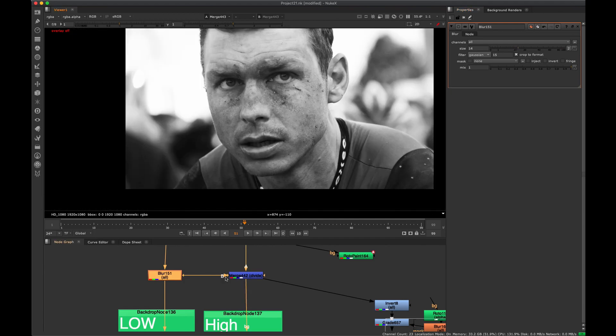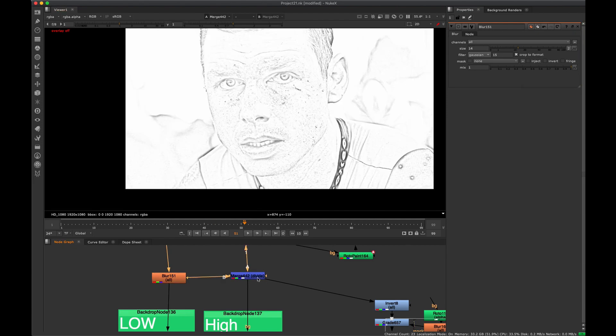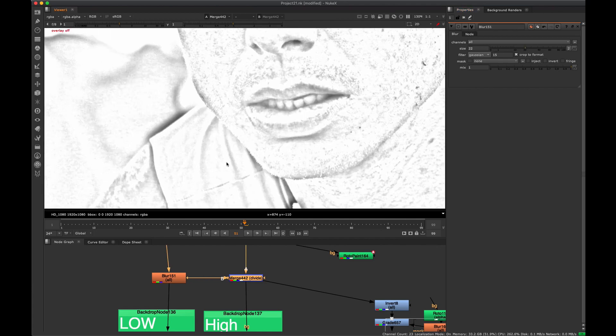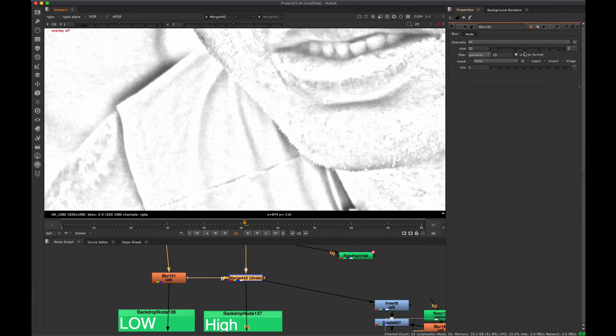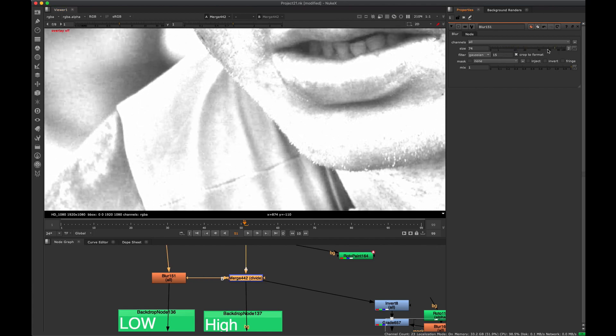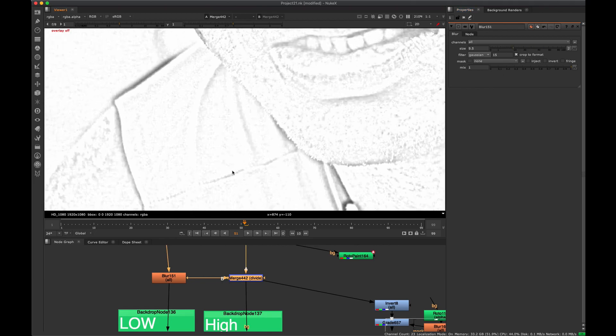So essentially with the blur, you kind of want to blur it. If you're looking at your divide, you want to blur it to where you just start to see that area without too much lighting in it.